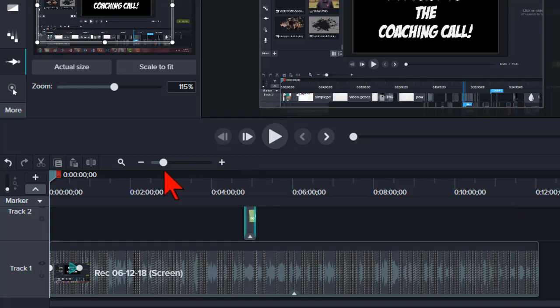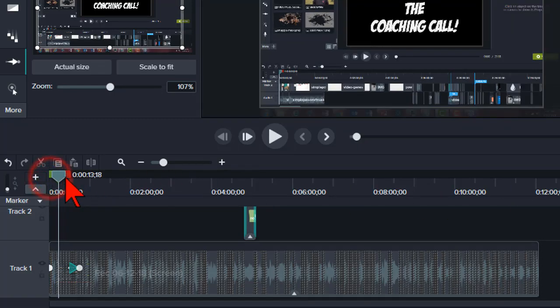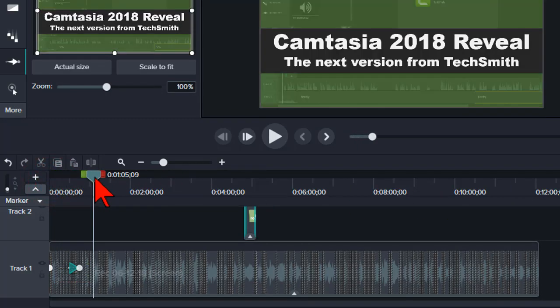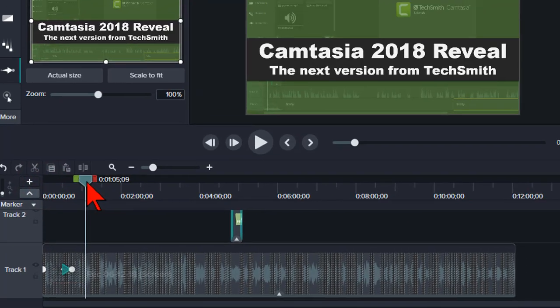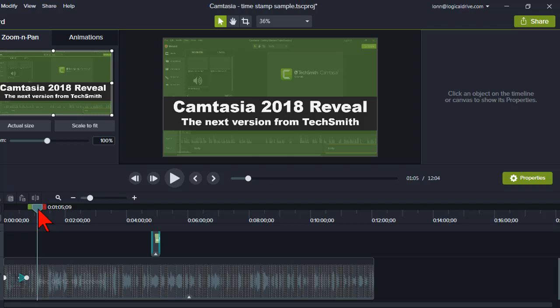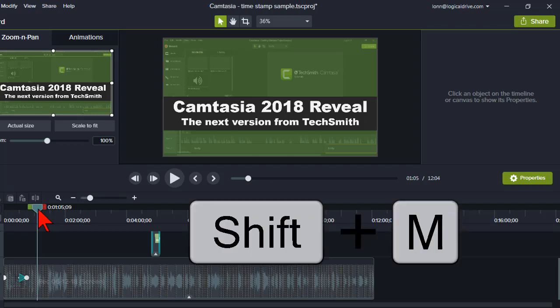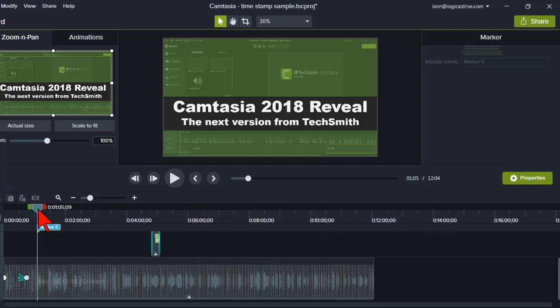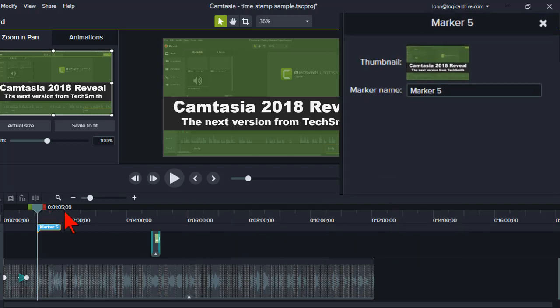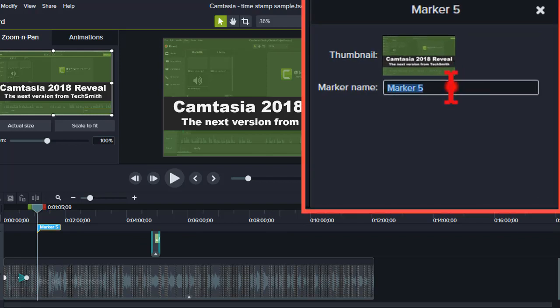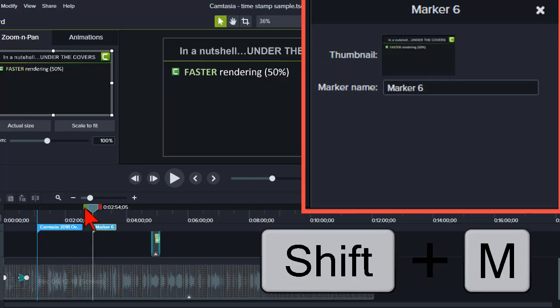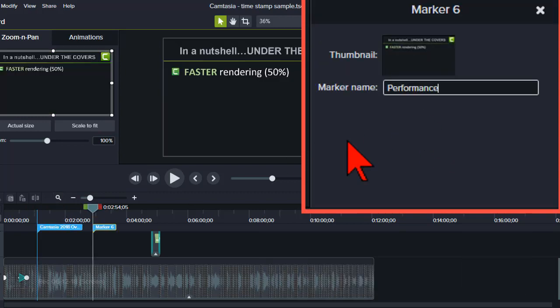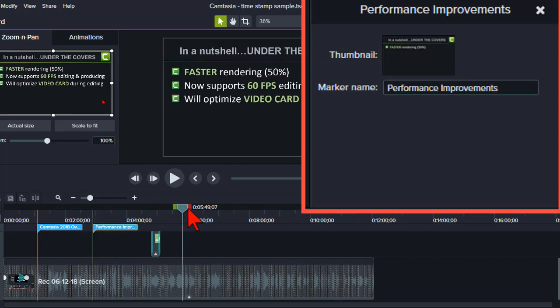Meanwhile, back in Camtasia I'm gonna move the playhead to a point in time I want viewers to be able to jump to and drop a marker by pressing Shift M. Let's give it a name or a short description that describes the content at this point and repeat that process for any other timestamp links I want to create.